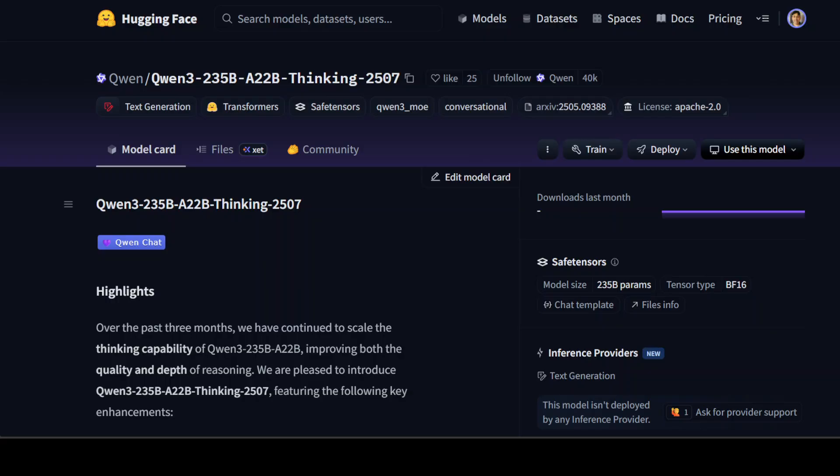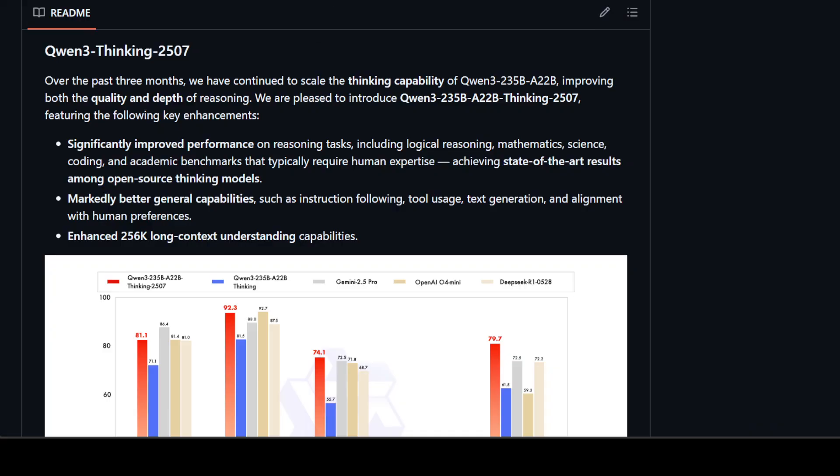Also the test time inference or the time scaling in order to produce the answer is quite long because it thinks deep and it thinks long. Another thing beyond reasoning is that the model excels in instruction following, tool usage, text generation, alignment with human preferences. This versatility ensures that it can be applied across a wide range of use cases. The context length is quite generous, it has around 262,000 tokens and the model can certainly handle extremely long sequences of text.